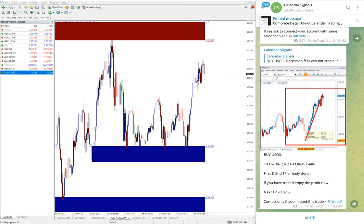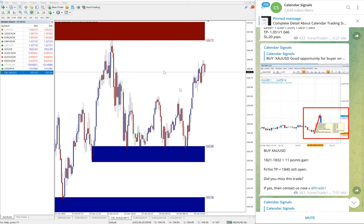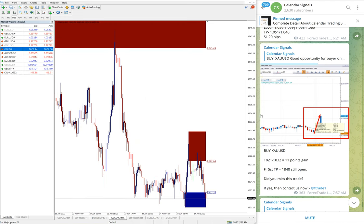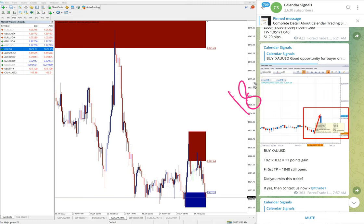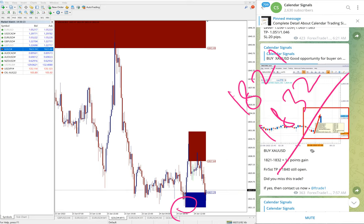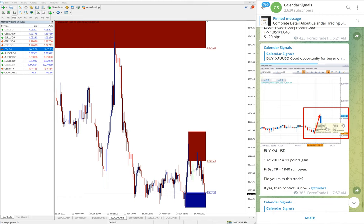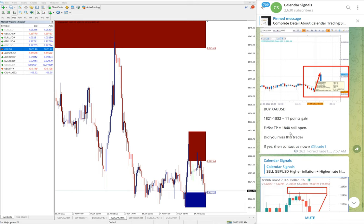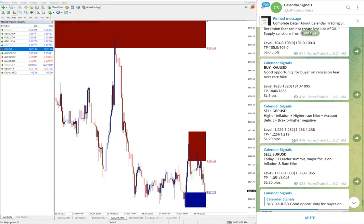And then the next signal is gold. Gold also performed well today. Here is the gold chart. Entry at buy XAUUSD, we give entry at 1821, the 1821 around here entry and high trader 1832. So around 11 points gain on XAUUSD. XAUUSD is gold. In some brokers they call it XAUUSD and in some brokers it is named as gold.